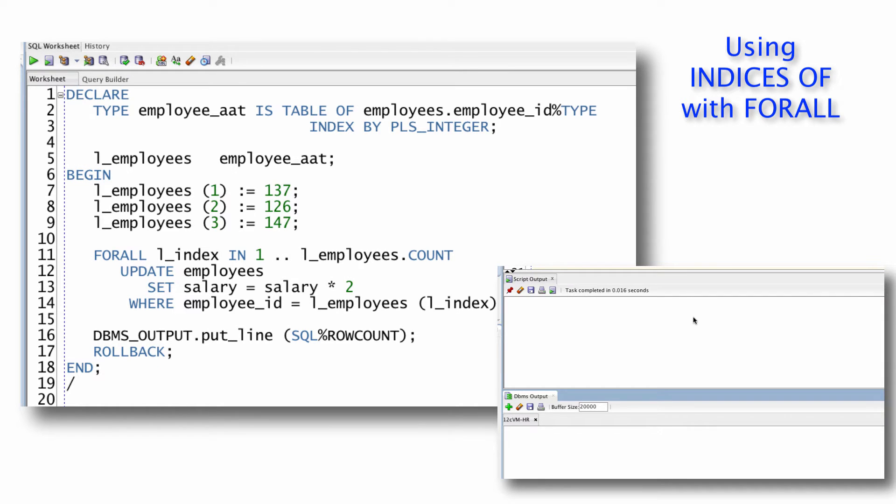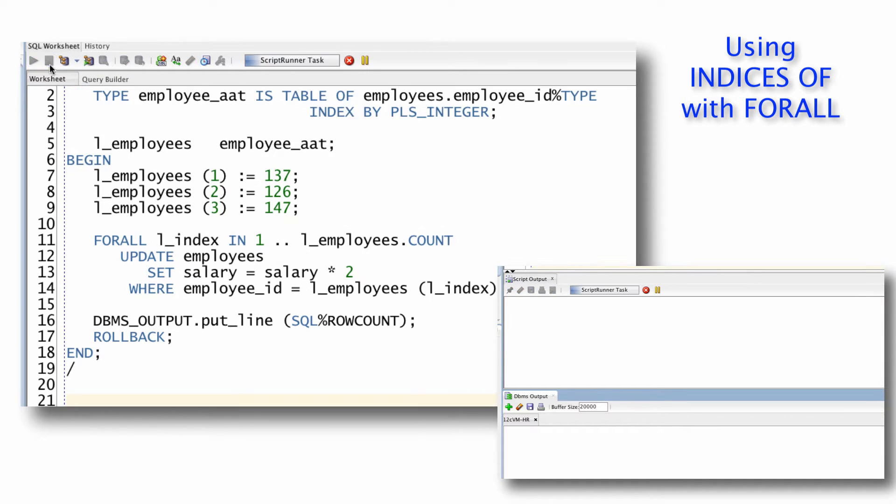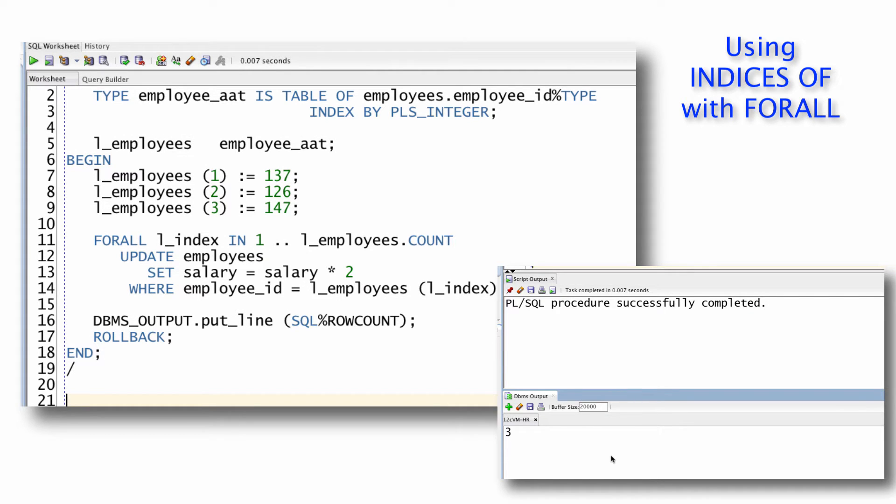And then when I run this code, I will see three rows updated. So that works just fine.